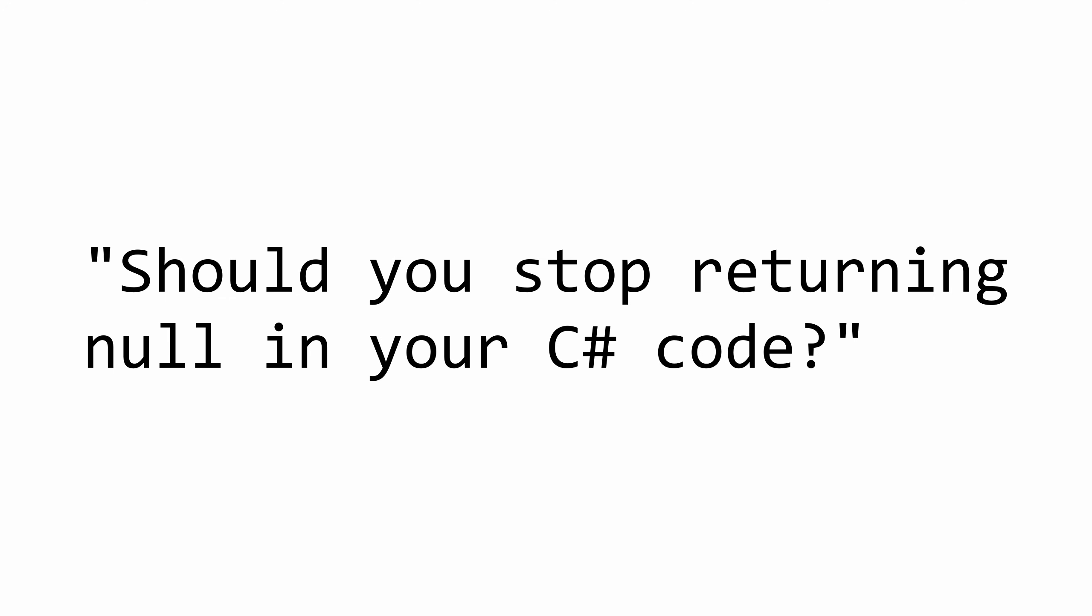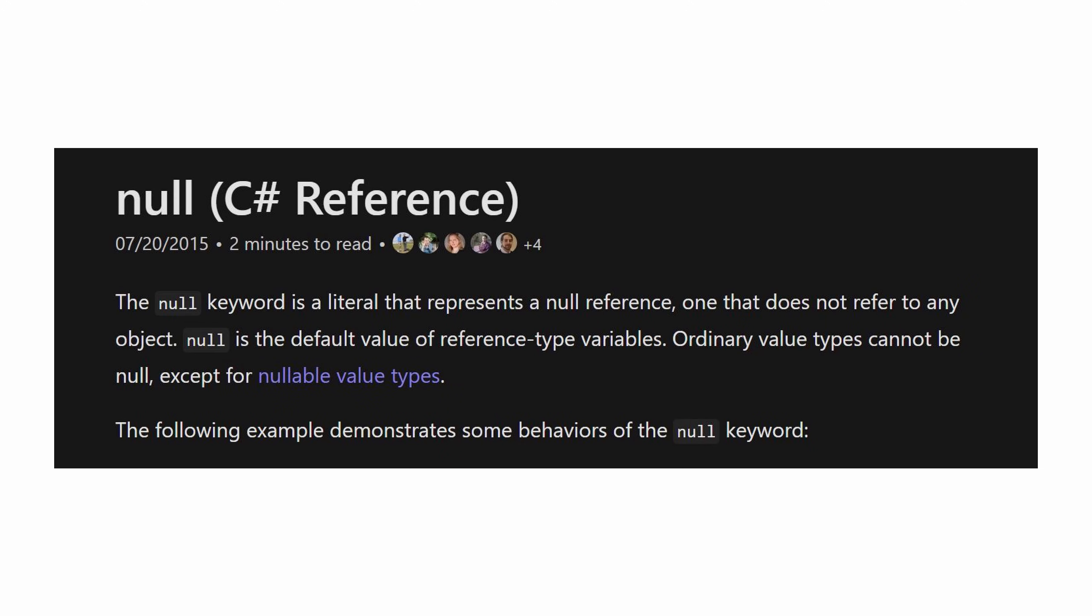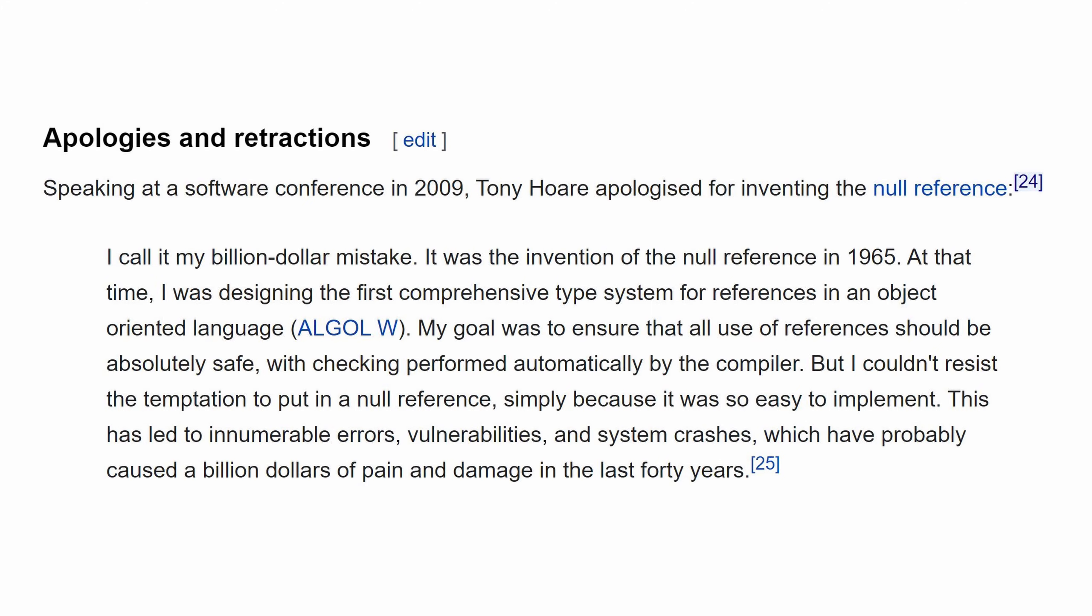Should you stop returning null in your code? Now C-Sharp is an object-oriented programming language, and depending on whether this object exists or not, you might want to return null back, or if you don't have something to return, you just return null, which is a null reference, which basically means nothing.